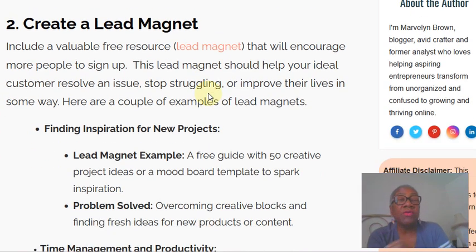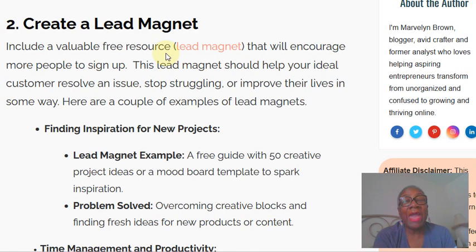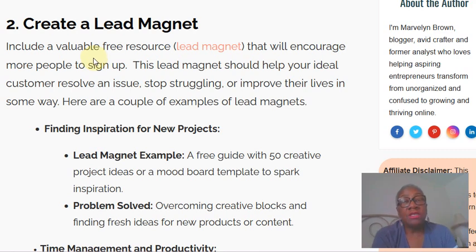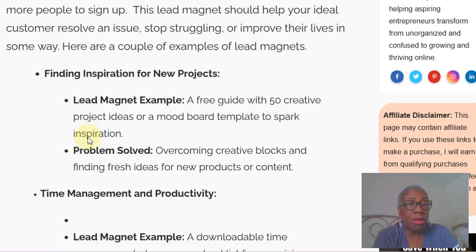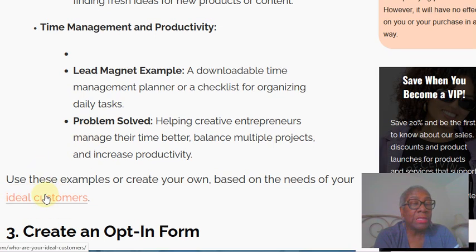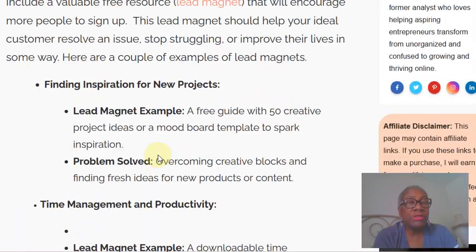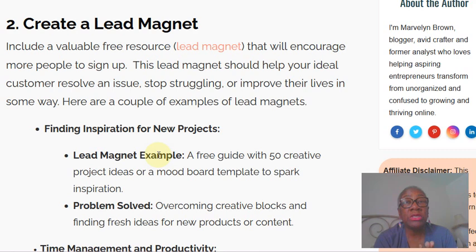Number two: you want to create a lead magnet — a valuable free resource. Once you've identified who you are, what you do, and how you help your ideal customers, you're going to know what is valuable to your audience. What might be valuable to my audience may not be valuable to your audience, so you really need to think that through — it's an individual thing based on your business and how you actually help your ideal customers. If you don't know who your ideal customers are, there's a link to an article here that will help you evaluate that.